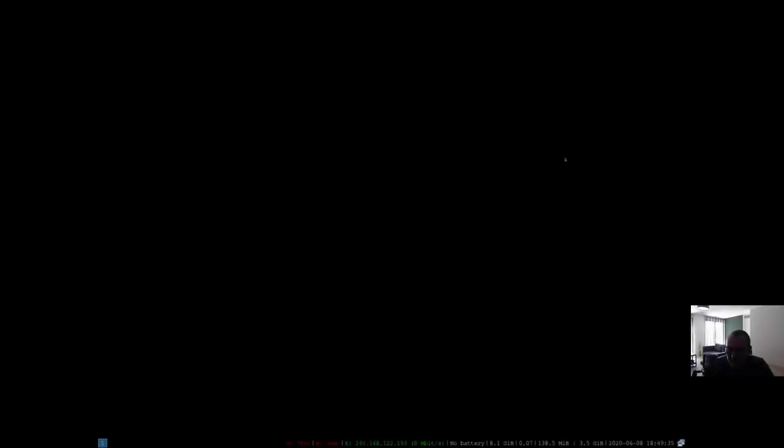Hey guys, welcome to this video. Today we're going to customize the i3 installation that we did in the last video. This is where we ended up and we said we need to set the screen size as well.